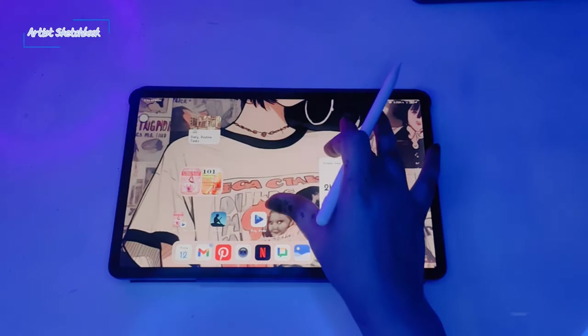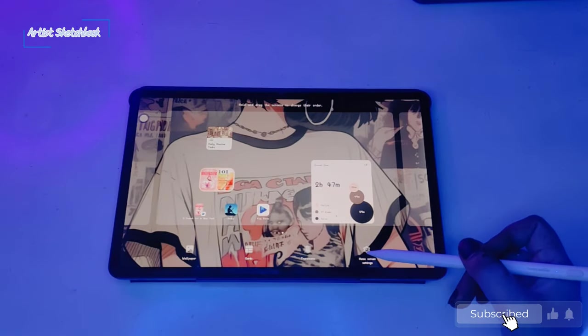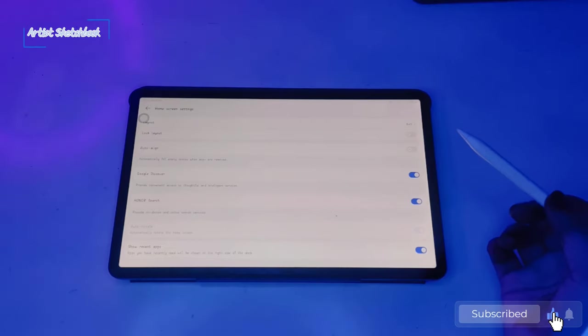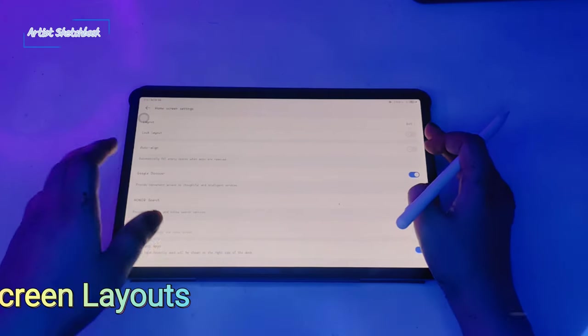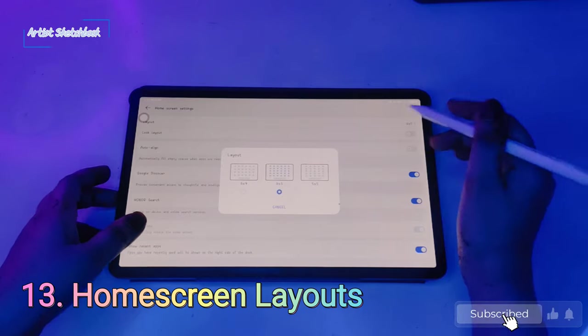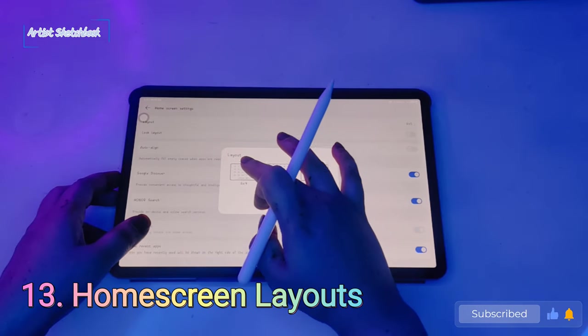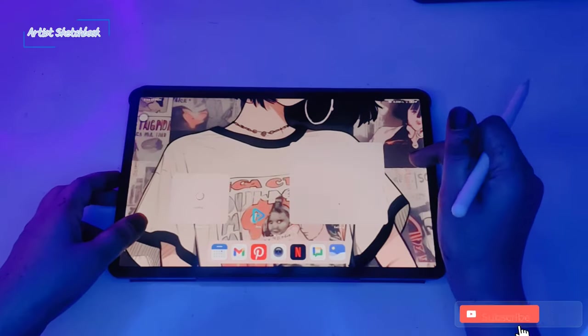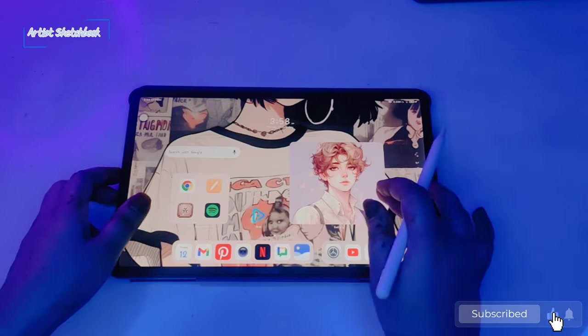Moving on to the next feature: home screen settings, layouts. You can change the apps layout. Select the layout size here.